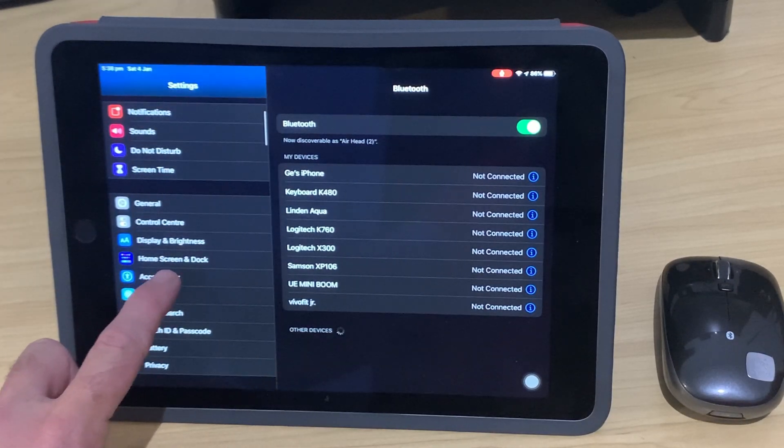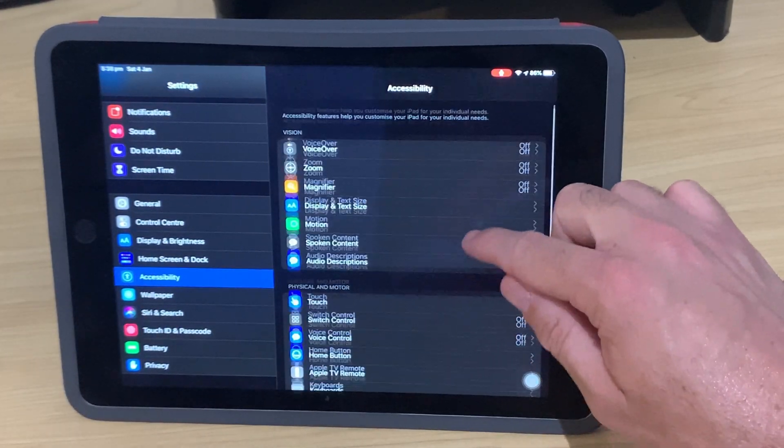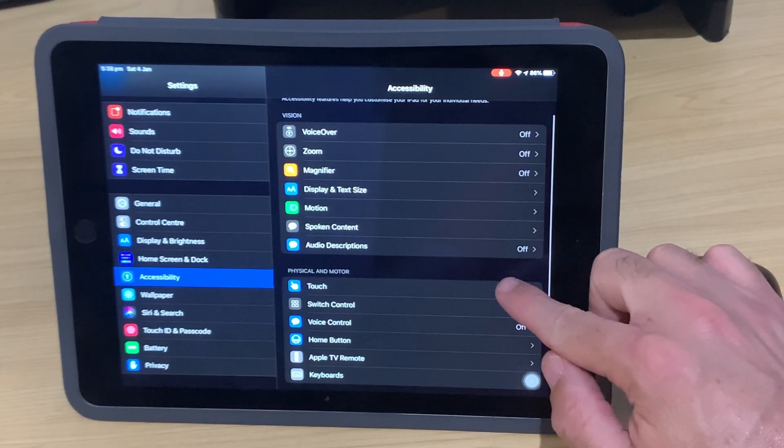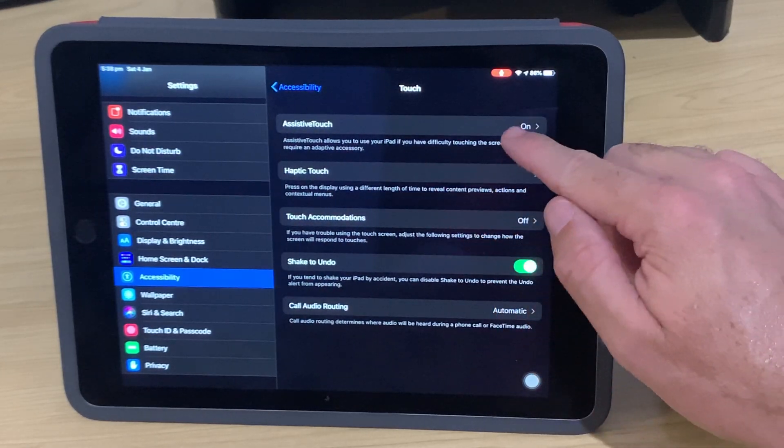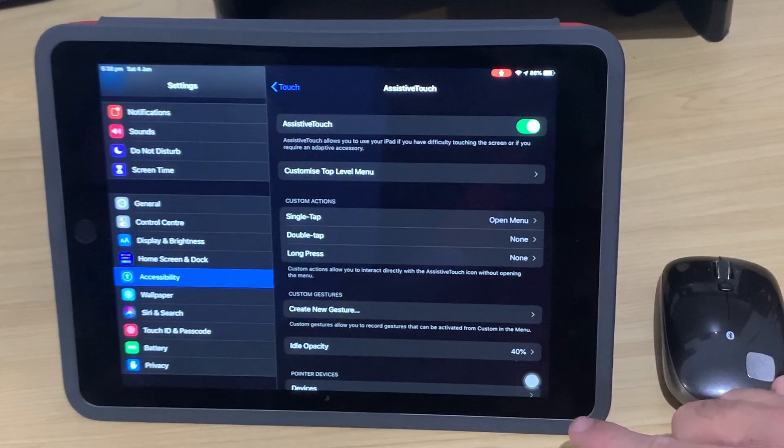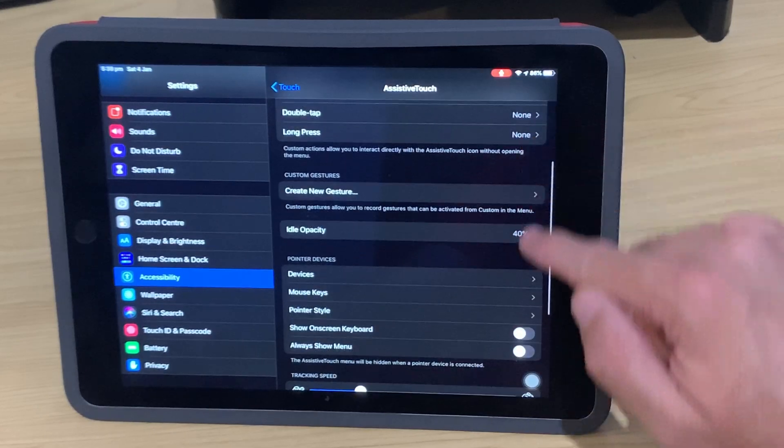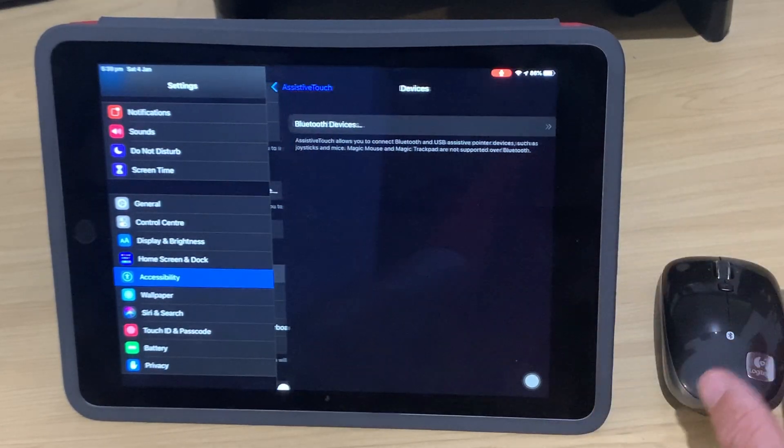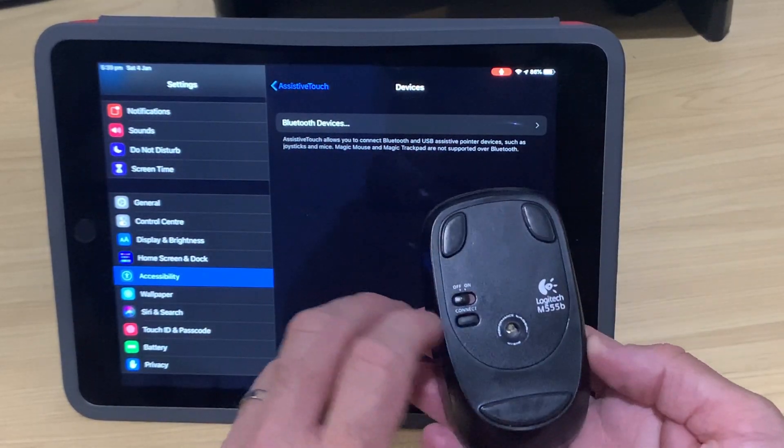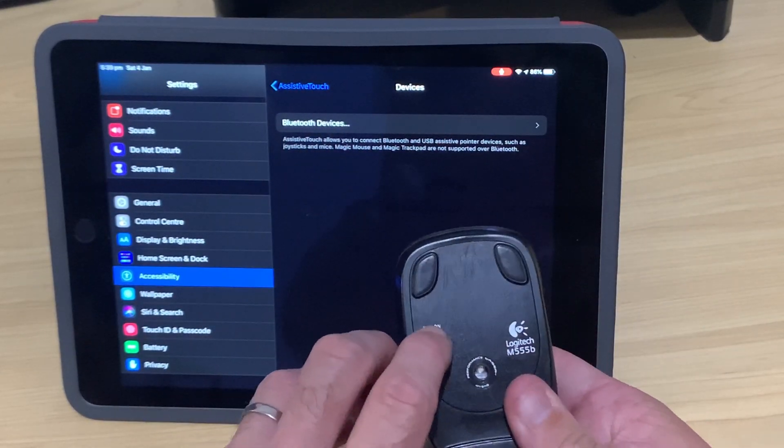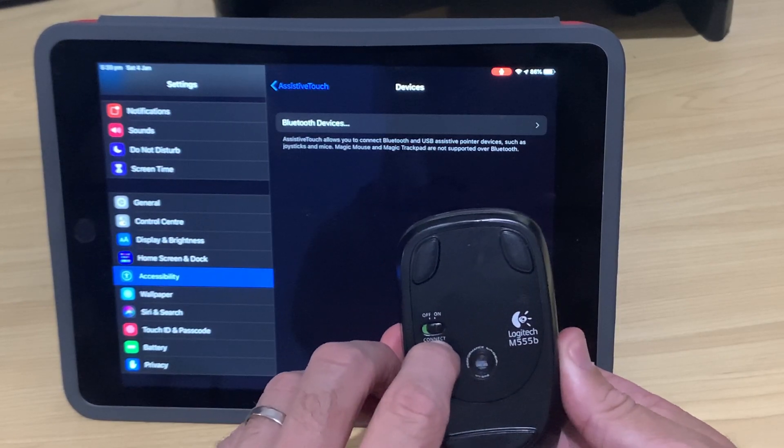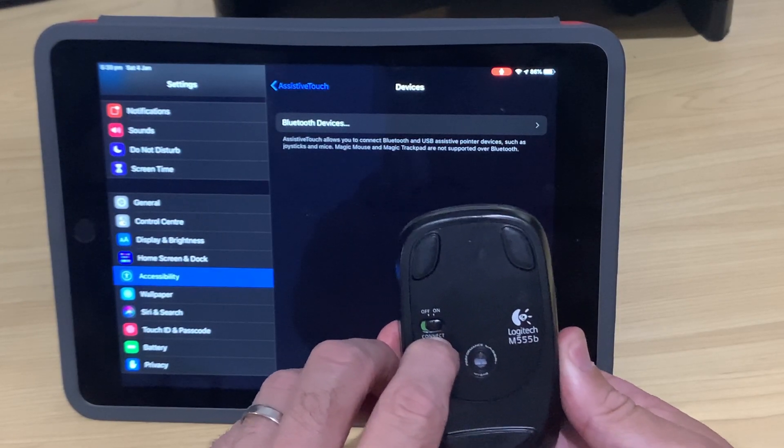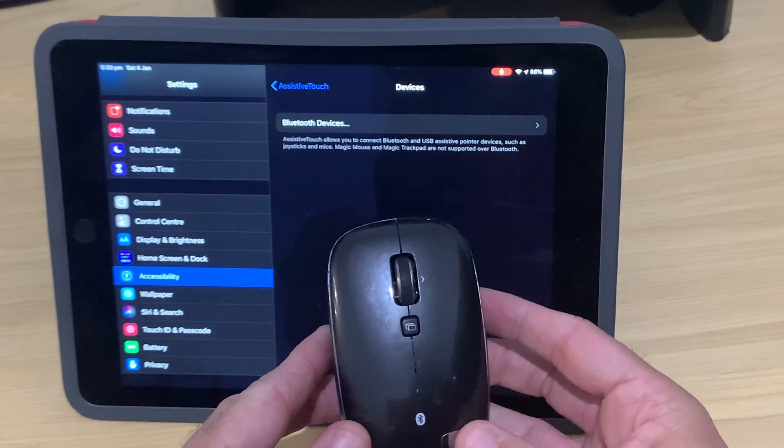So what we need to do is come back down to Accessibility. We need to go into Touch again, tap on that one, and then come in here to Assistive Touch like we did before. Scroll down to Devices and tap on this one. Now with this one, we just tap, we turn it on first, and we tap and hold on the connect button to actually put it into Bluetooth pairing mode.